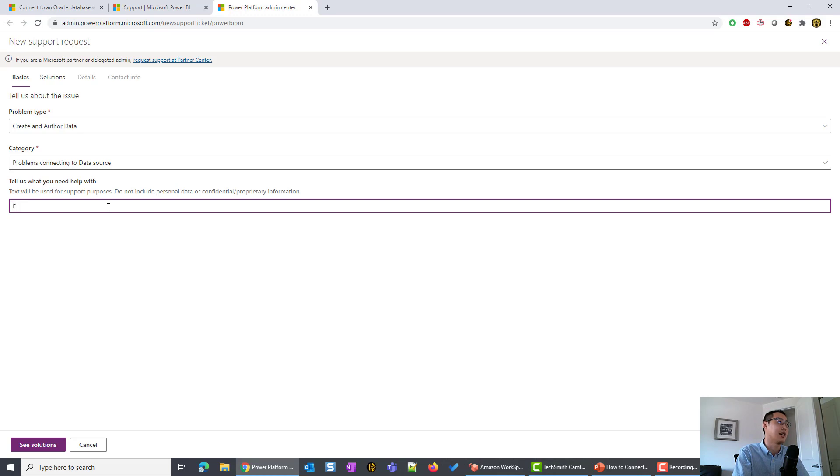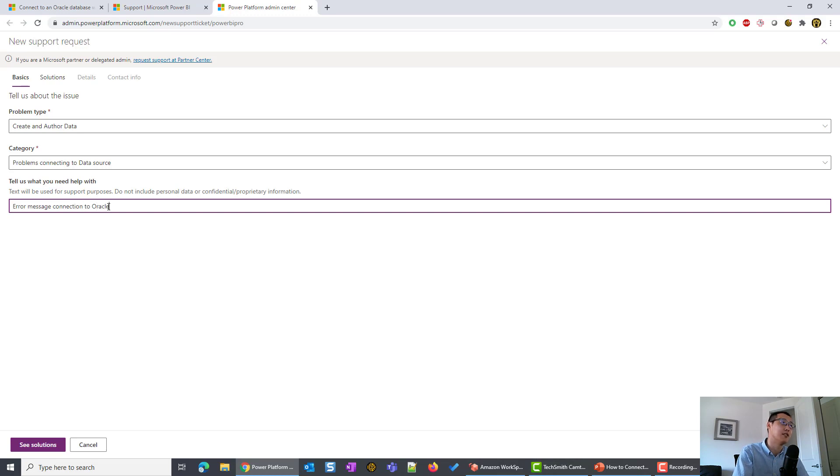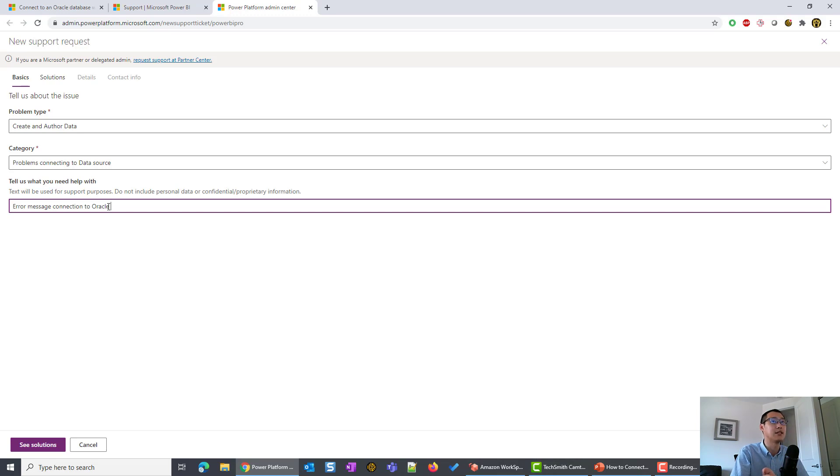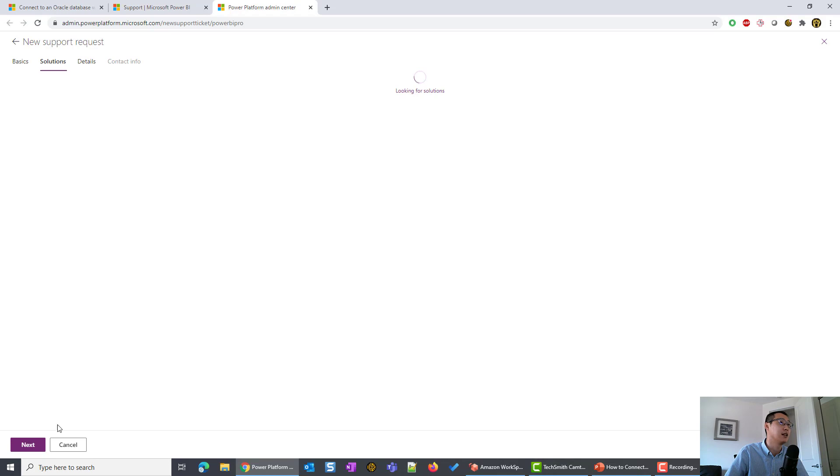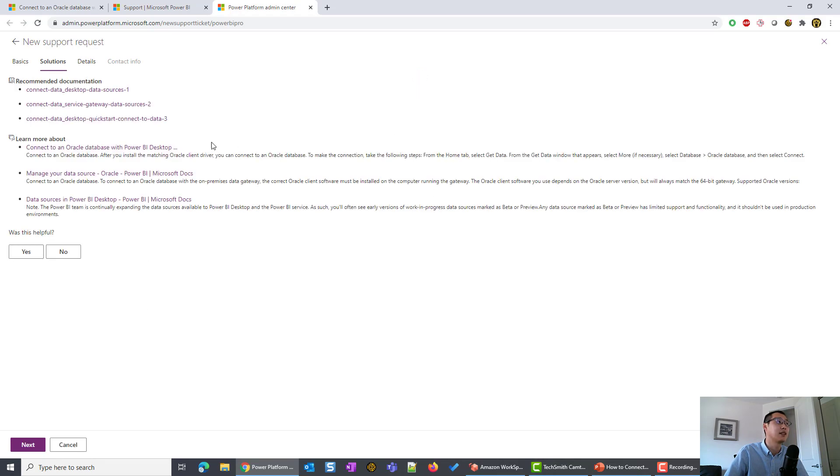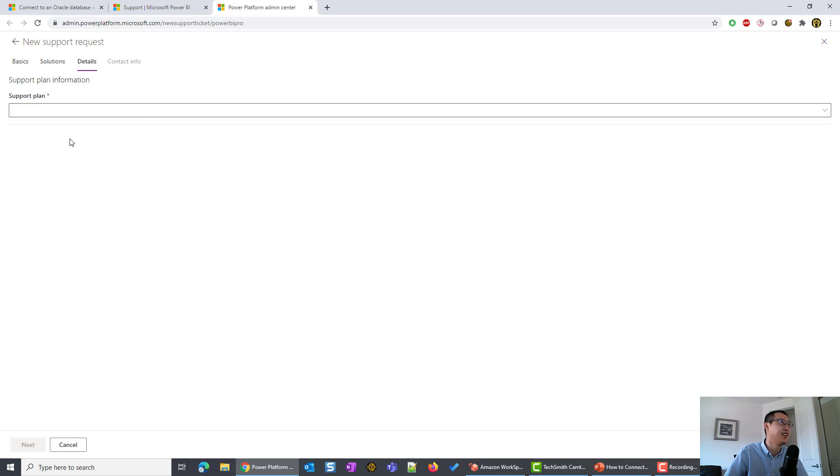This says error message connecting to Oracle. But you can also be more specific, you can just copy and paste the error message into this window so they can find a solution for you quicker. You can see solutions. They will give you some general guidance. If this is helpful, you can ignore that and click next.